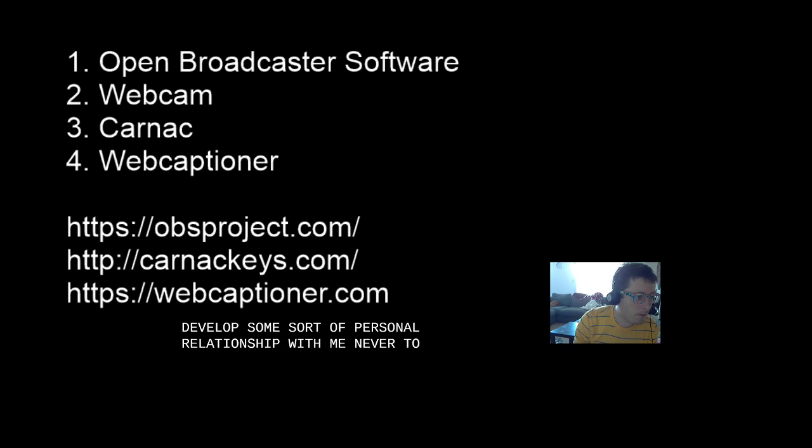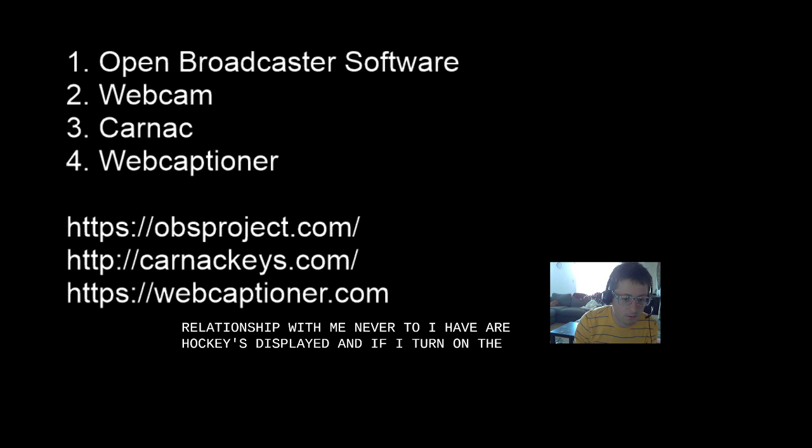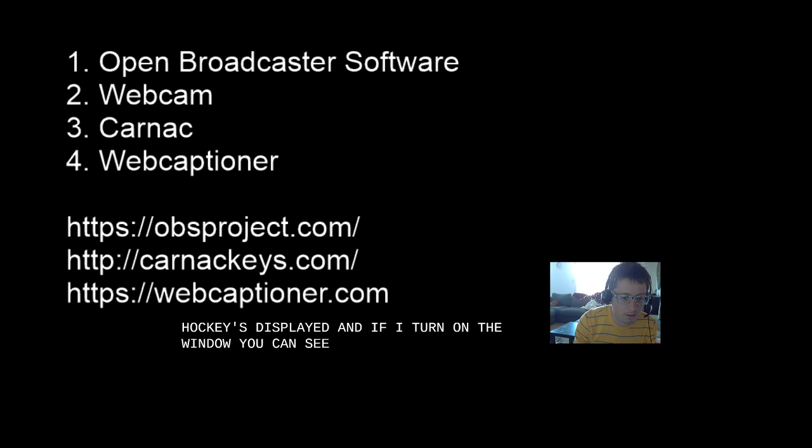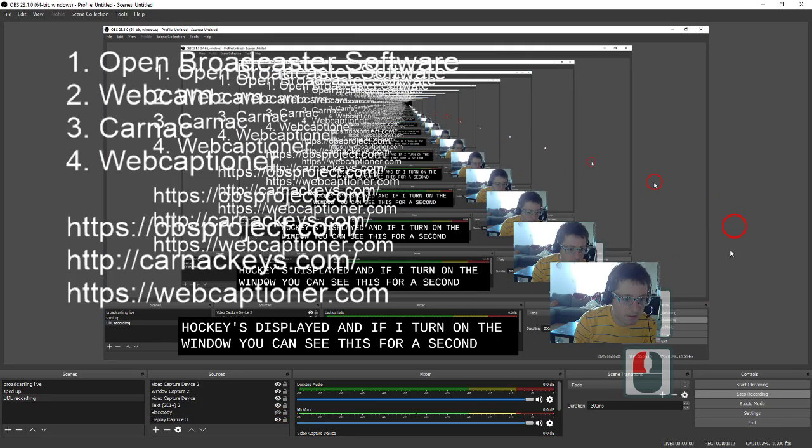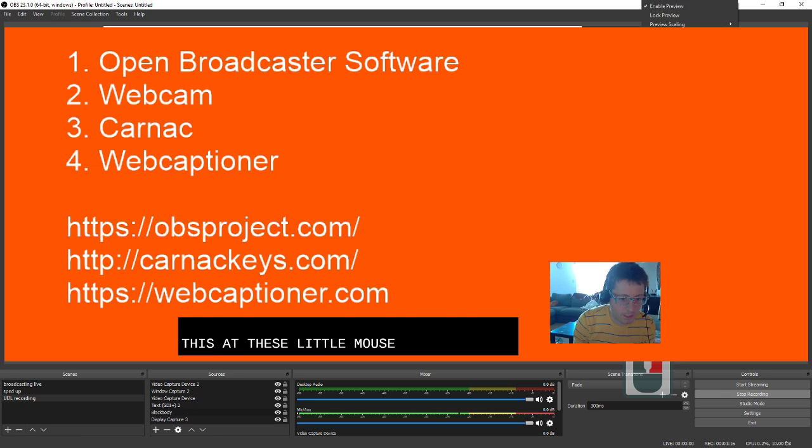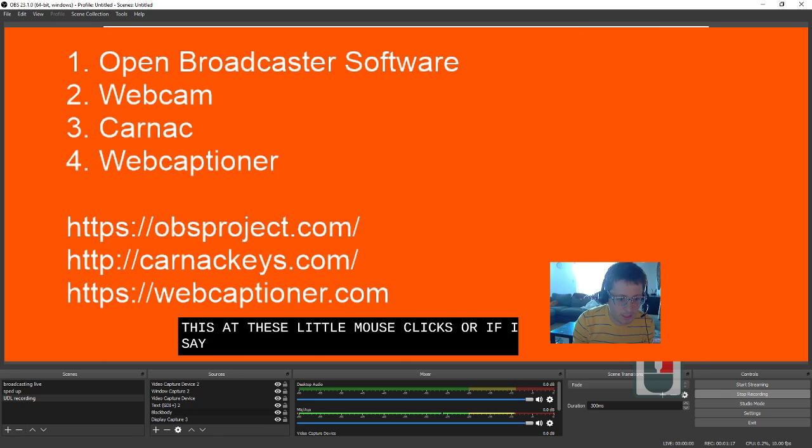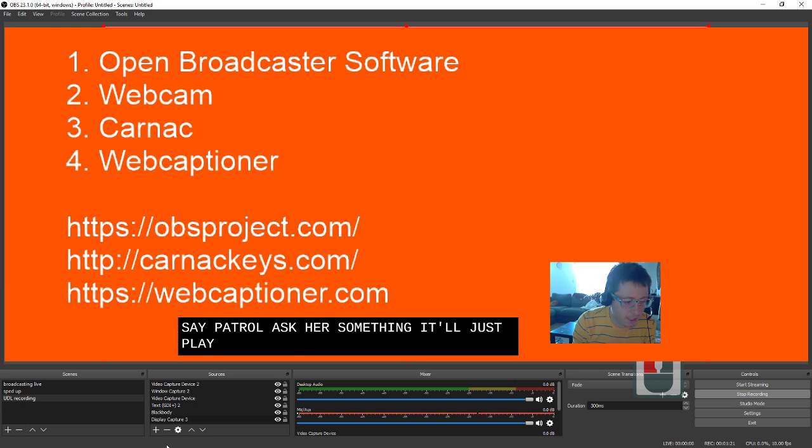Number two, we want to have our hotkeys displayed. And if I turn on the window, you can see this for a second. I think I need to...there. So if you see these little mouse clicks, or if I say Control-S or something, it'll display the hotkey over here.